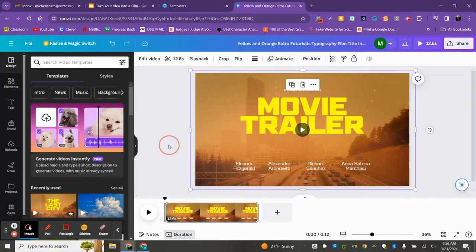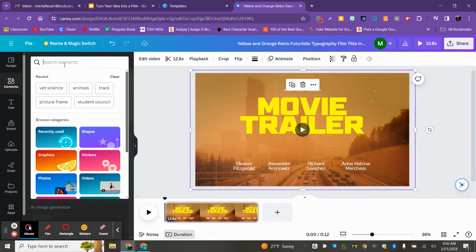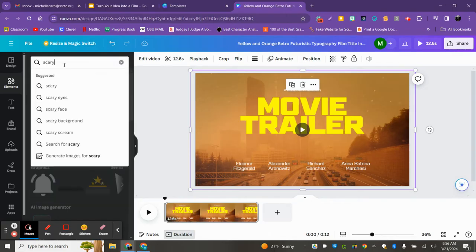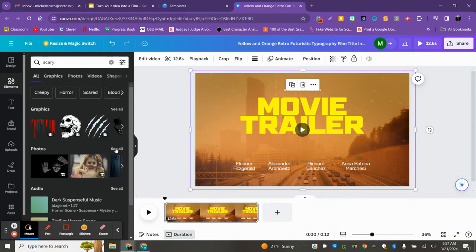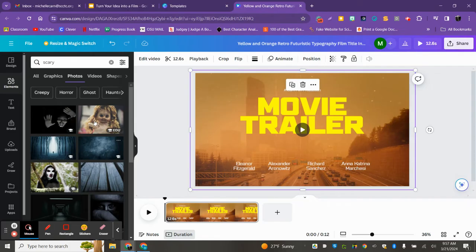The next thing you're going to want to do is find images — I said at least 15, I would say 15 to 20, totally up to you. You're going to want to go to Google and start saving images, or you can start looking up images right in Canva. If I click Elements, I can search up here — so maybe I'm doing something post-apocalyptic or scary. I'll just put scary in there, and here are all these photos I could use if they match my story idea.